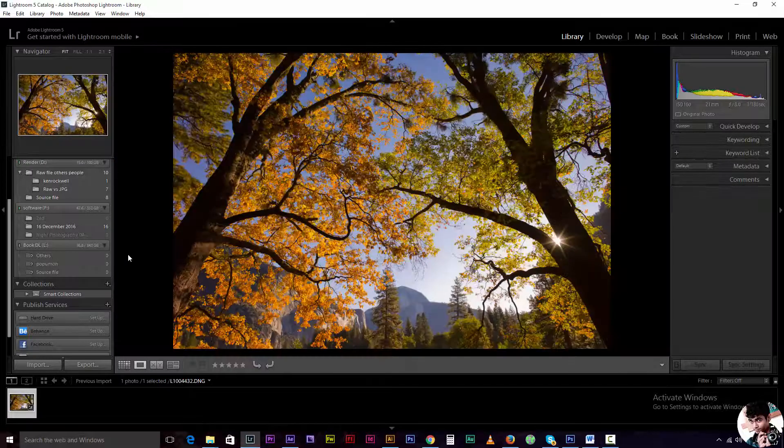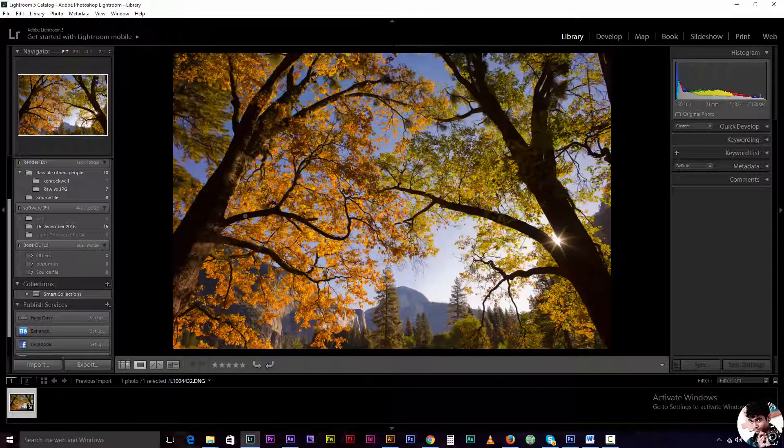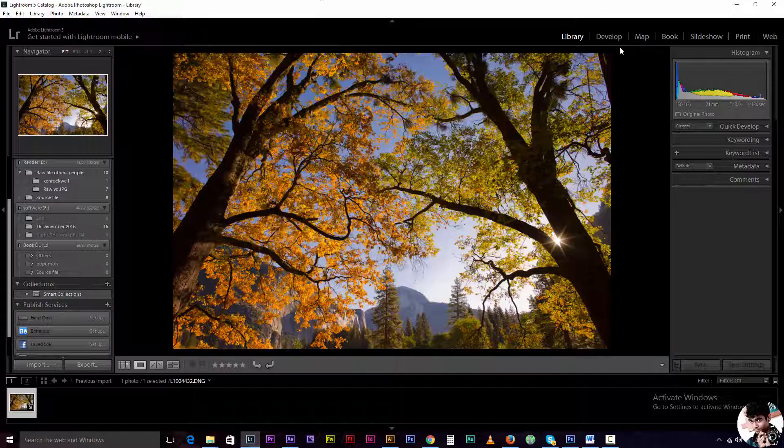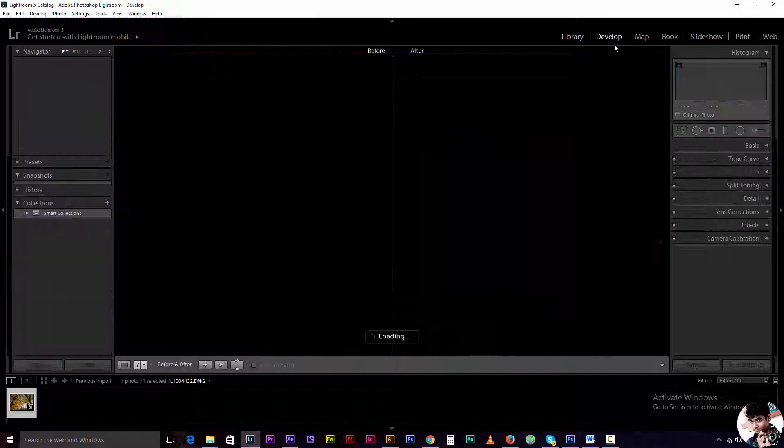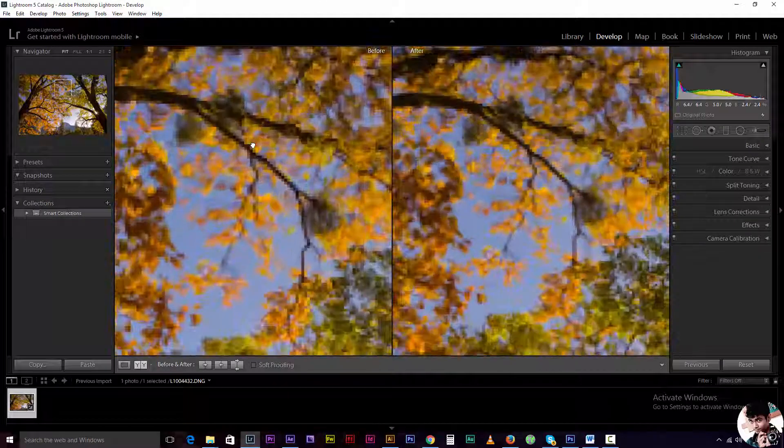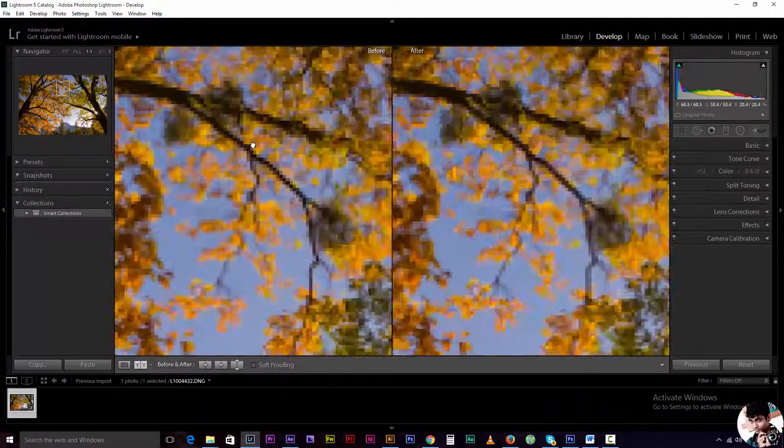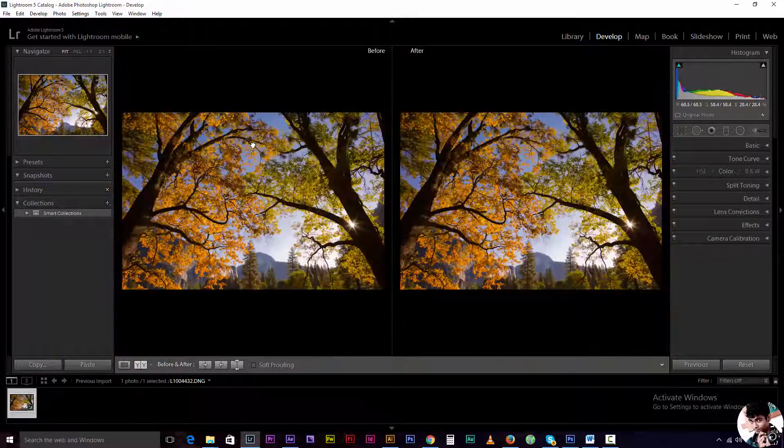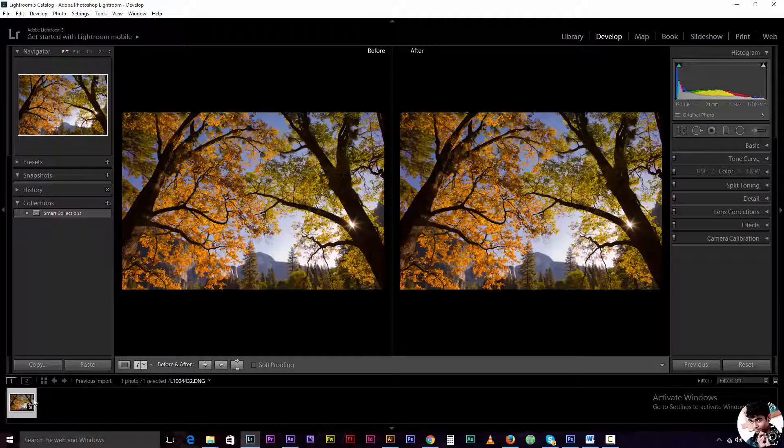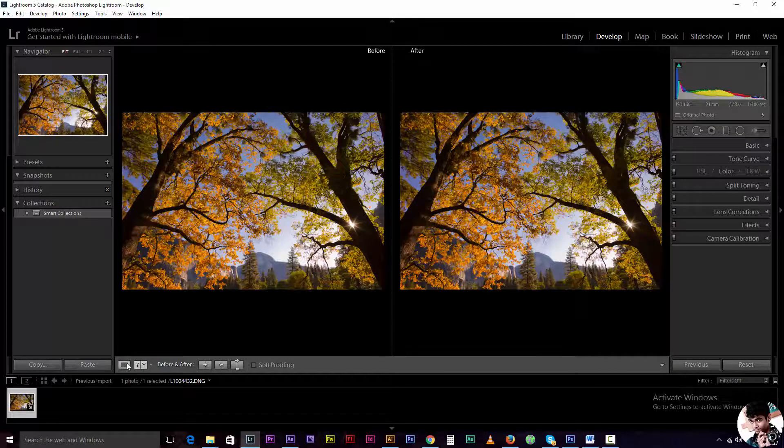I am going to do a tutorial on the histogram.